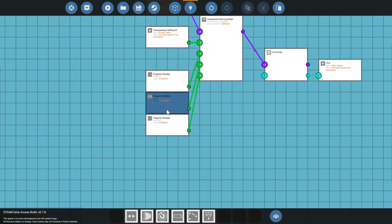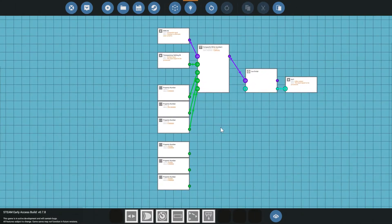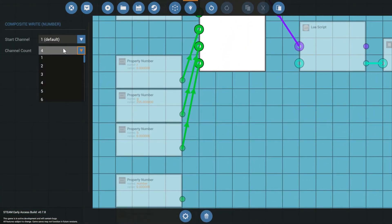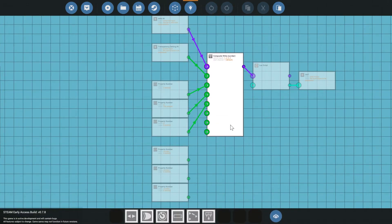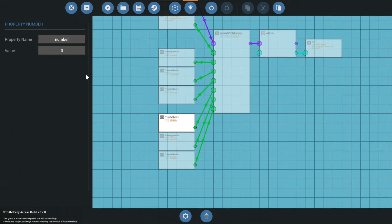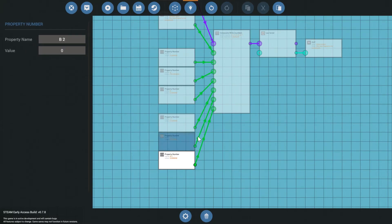We're going to connect this to the composite. Then we're going to add three more property number inputs — one, two, three. Now we have no place to hook this, so we're going to click on the composite and add three more channels: five, six, seven. That will give us more channels. So we're going to hook those up: one, two, three. And then we're going to add RGB2 variables — R2, G2, and B2.